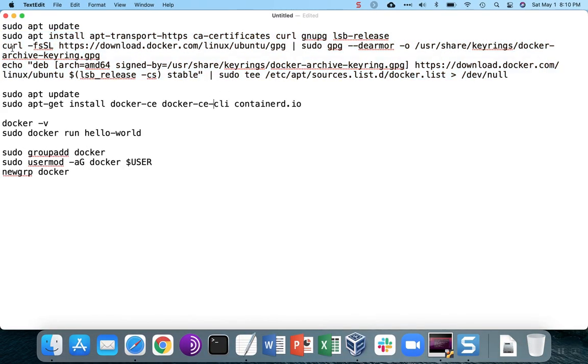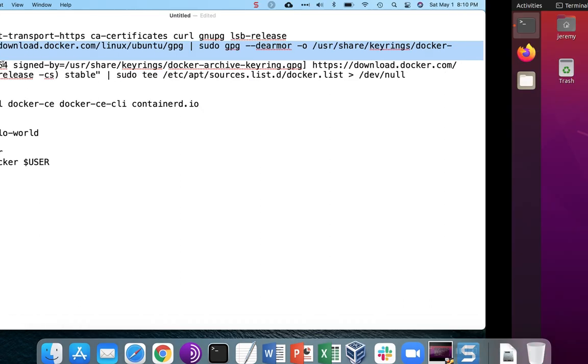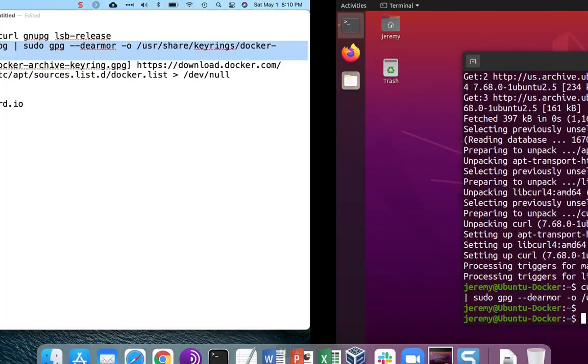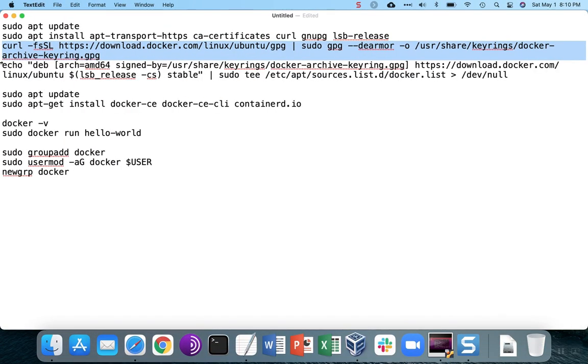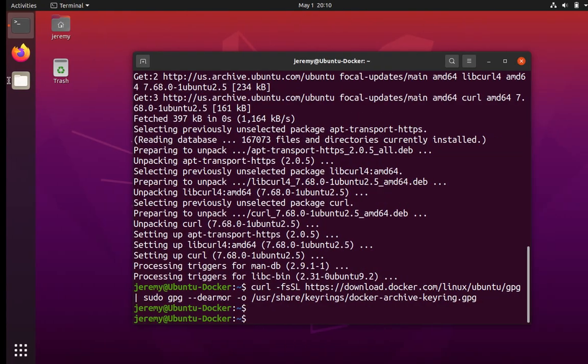Once we get the prerequisite installed, we'll install the keys, and with the key and the keyring, we can then put download.docker.com into our sources list.